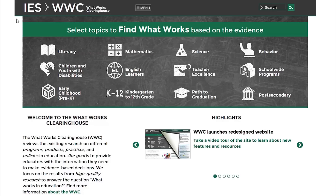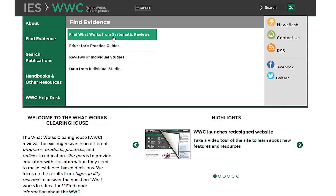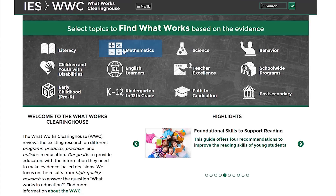There are a few different ways to access Find What Works. It's conveniently featured at the top of the What Works Clearinghouse homepage. You can also access it by selecting the Find Evidence tab from the main menu and then choosing Find What Works from Systematic Reviews. Begin your search by selecting a topic area or population of interest from the chalkboard on the homepage.